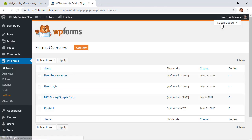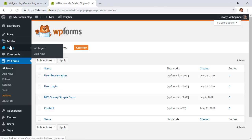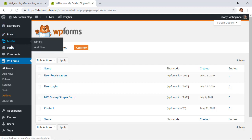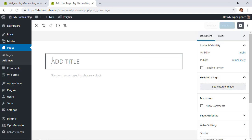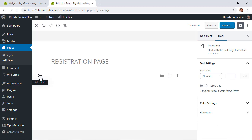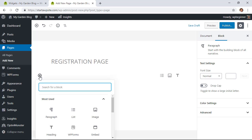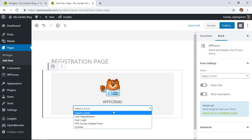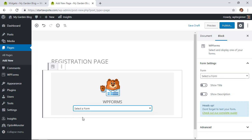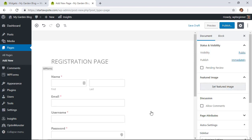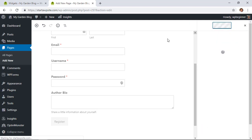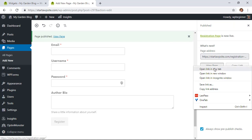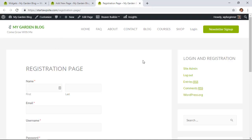Now that we've created the registration form, let's save it and close out. We need to add it to a page so users can register. Go back to the dashboard, go to Pages, and click Add New. Give it a title, then using Gutenberg blocks click the add block area, find WPForms or type it in, click on WPForms, and from the dropdown select the form we just created — User Registration. Preview it, then go ahead and publish. Here's what the registration page looks like on the site.